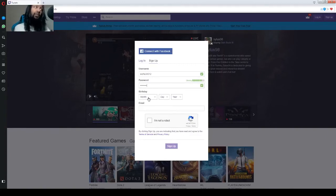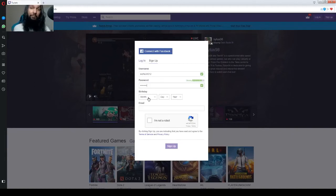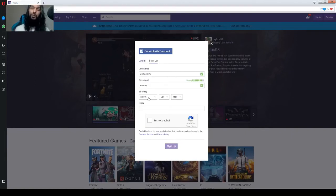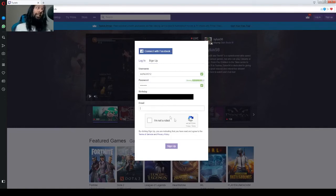And next, you've got to select your birthday. Now, you have to be at least 13 to make an account. So, just a heads up there. And now that we have a birthday,